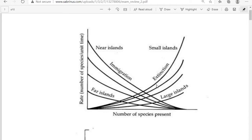If you want to know how many species you should expect on a particular island, for a small island that's near to the shore, here's the immigration rate and there's the extinction rate. We drop down there — that would be the number of species you would expect. If it's the small island and it's far away, then this is the number of species you would expect. You're looking for the intersection point. On the left-hand side you have the immigration rate, on the right-hand side the extinction rate, with small to large islands and near to far islands.